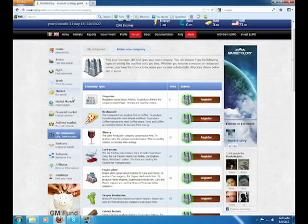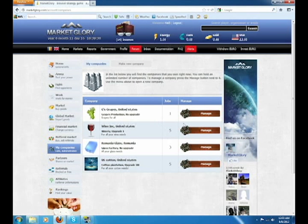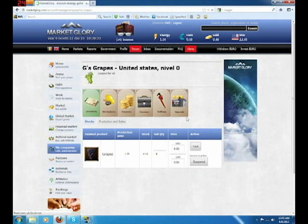After creating your company, go to the My Companies page. Go to My Grape One, just click on Manage.